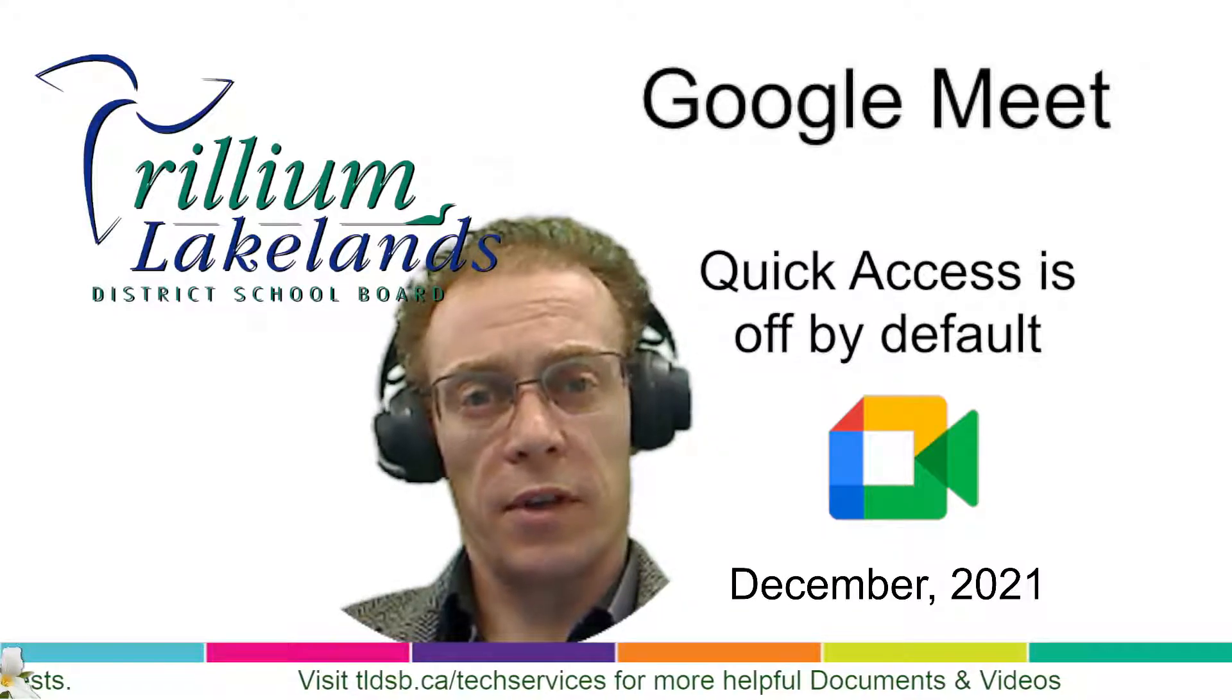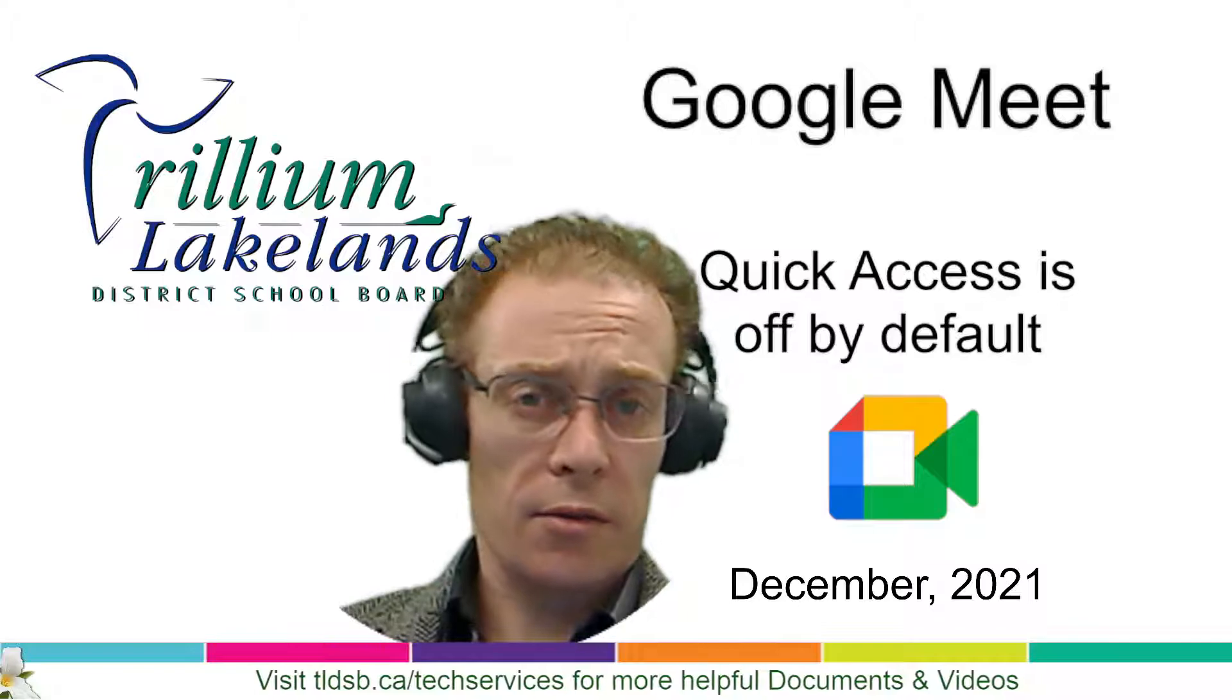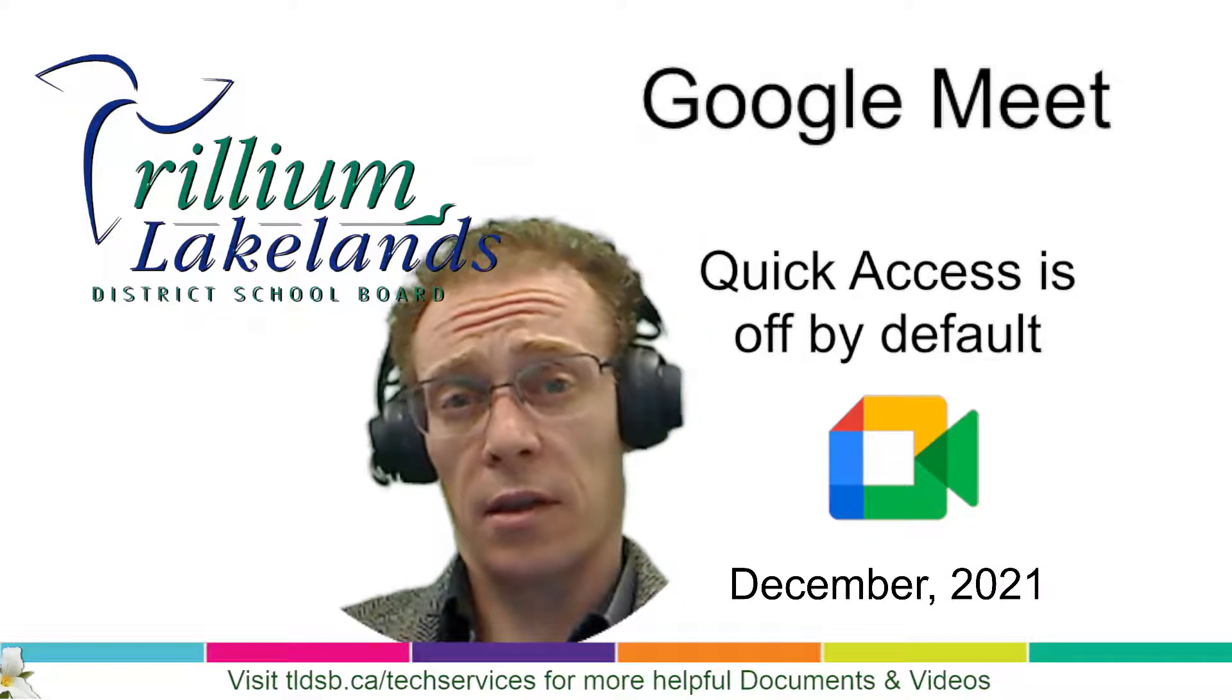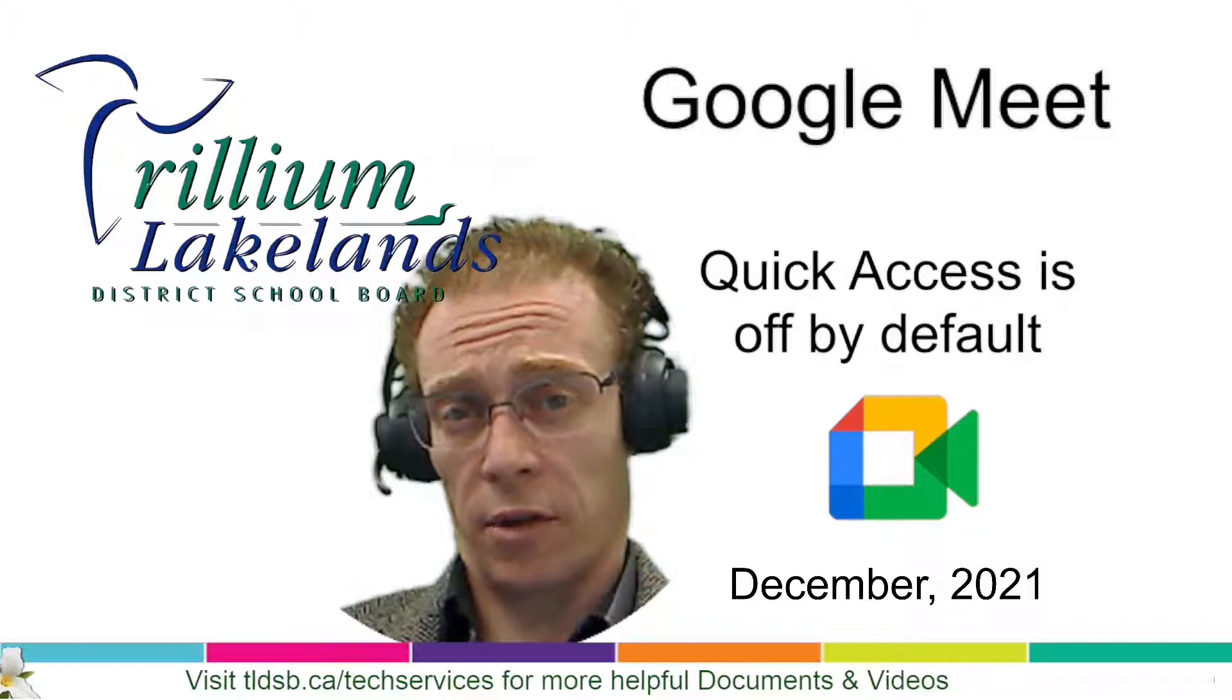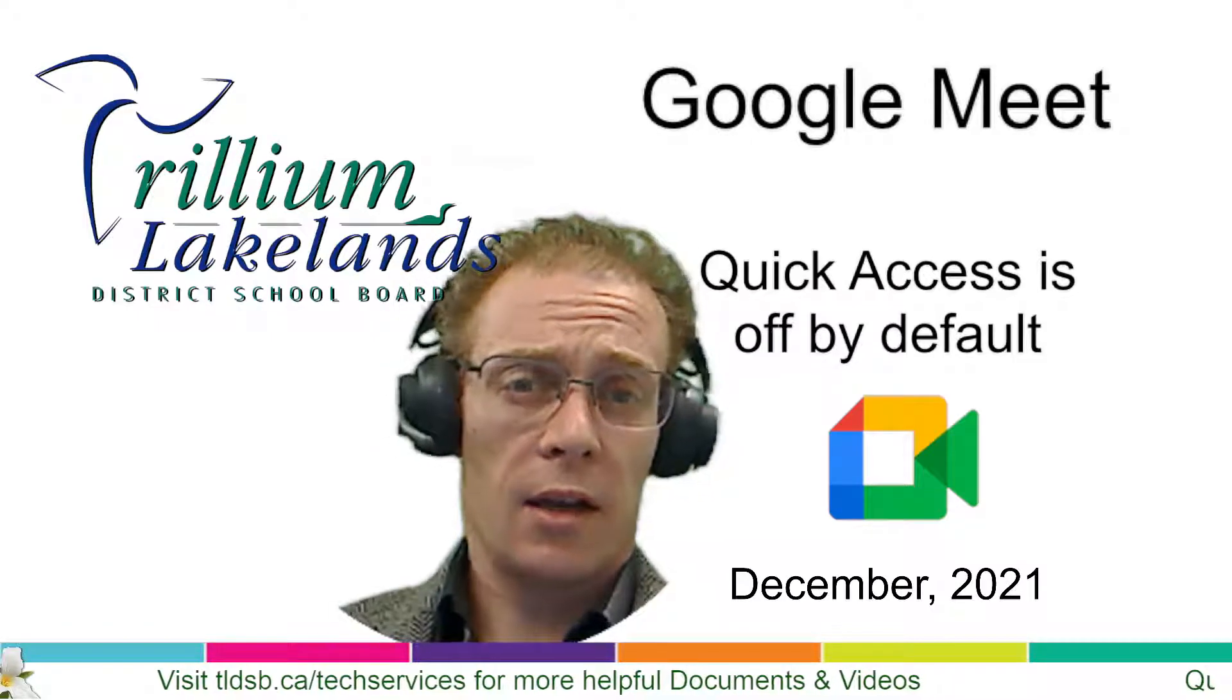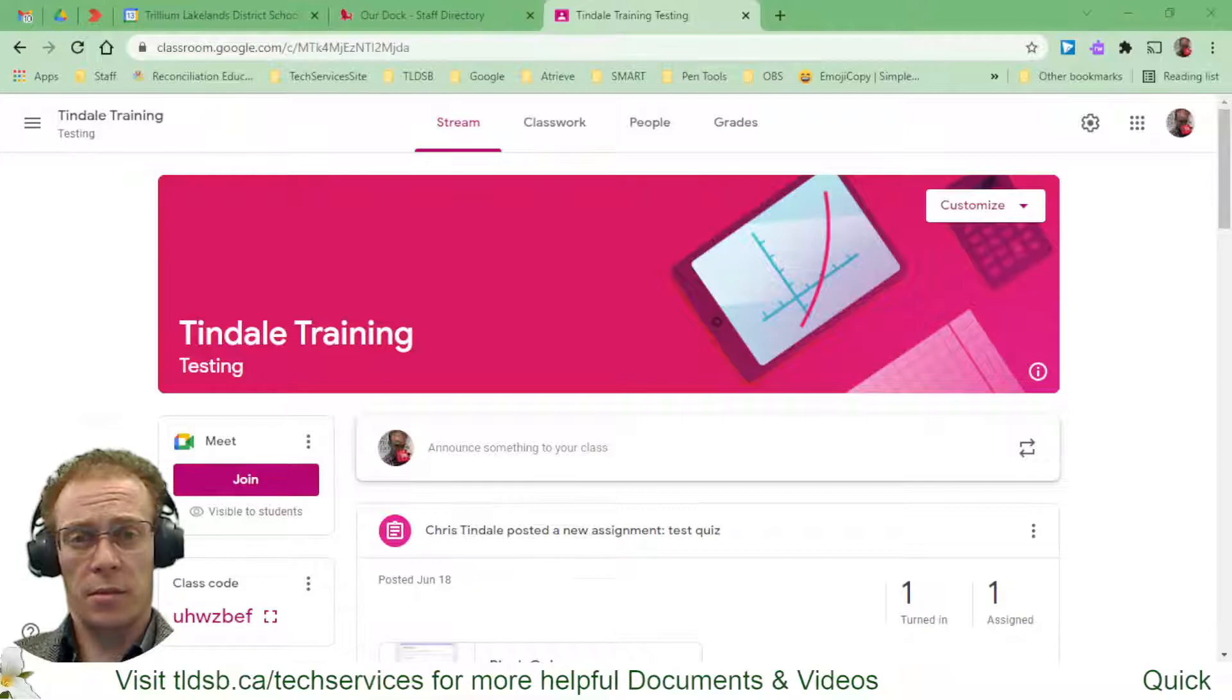Google Meet is a great video platform for hosting meetings and you have access to it through Google Classroom, which is the likely location where you're going to launch most of your meetings from. So we're going to take a look at it from there and just explore some of the controls that you have for hosting these meetings.